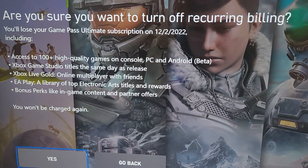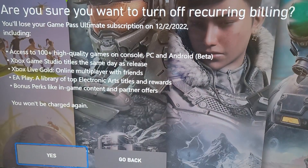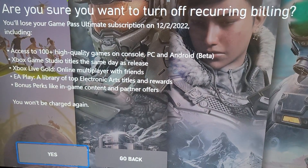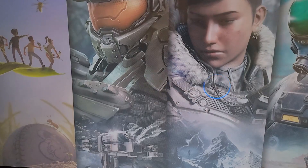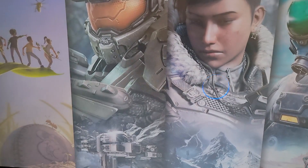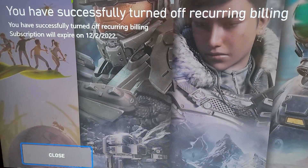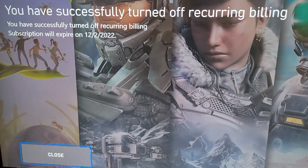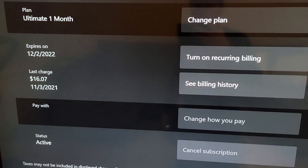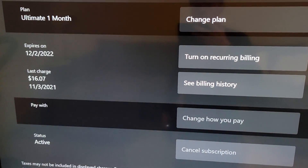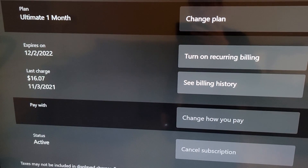Now when this is cancelled, just press Yes. Then go to Close, and from here press B to go back.